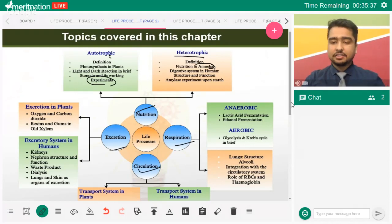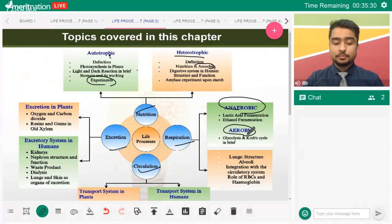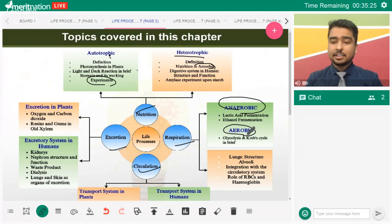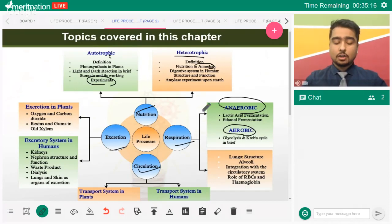For respiration, you must be aware of aerobic and anaerobic respiration. Very importantly, both lactic acid and ethanol — I've seen students being confused between ethanolic and lactic acid fermentation, and this leads to a big problem where they lose marks.